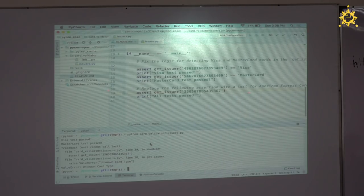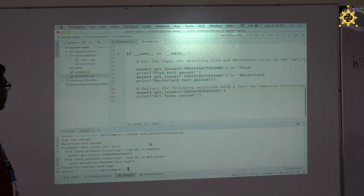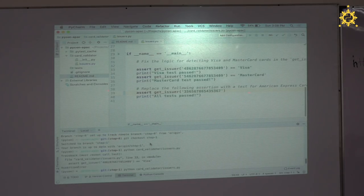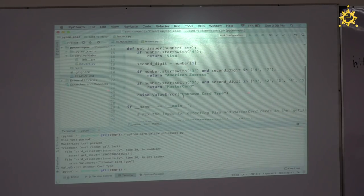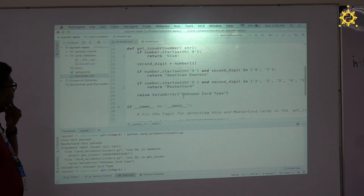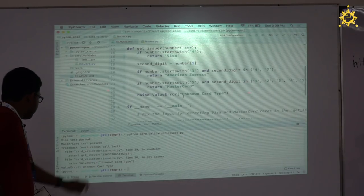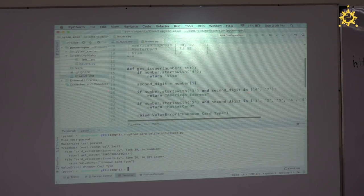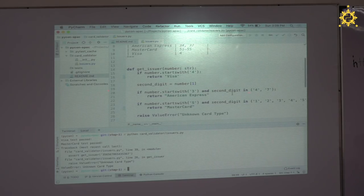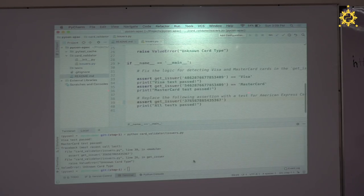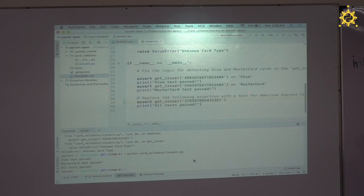Unknown card type? We got an exception. But it does start with 3. Someone pointed out — it should be 34 or 37, not 35 or 36. So let's fix it to start with 37. All tests passed! Visa test passed, MasterCard test passed, American Express test passed. So what did we do? We fixed the logic in our main code and we wrote a test.